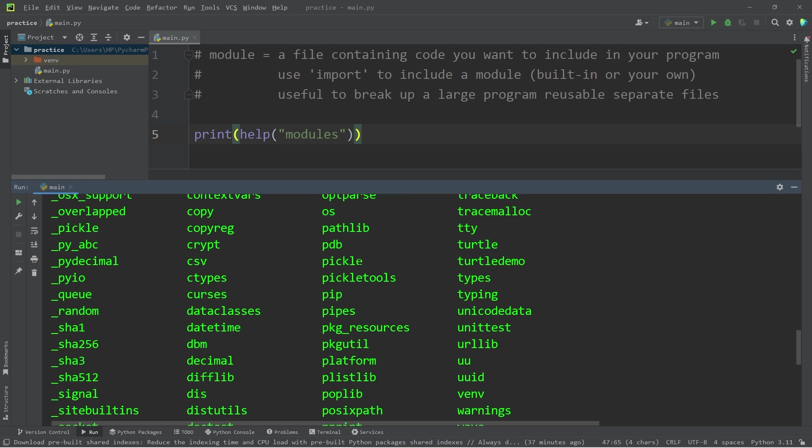One of my favorite names of a module is the pickle module. Unfortunately, it doesn't have anything to do with pickles. It's used for serialization.